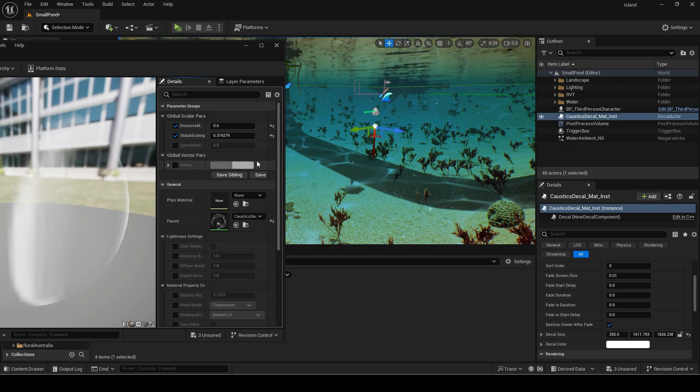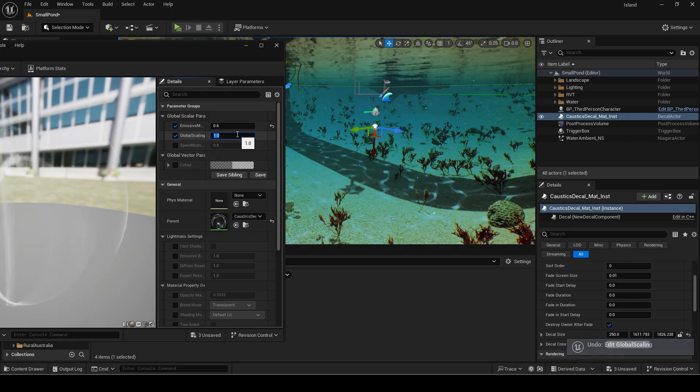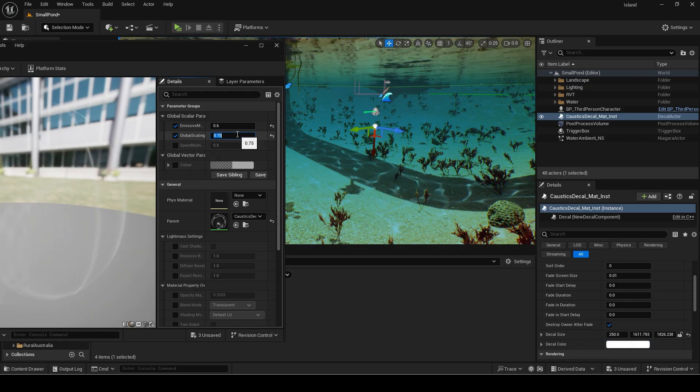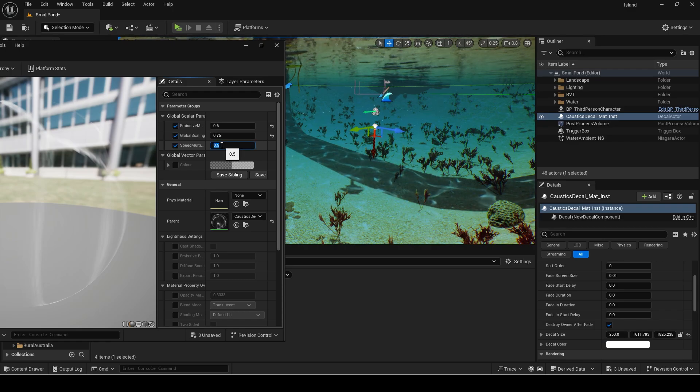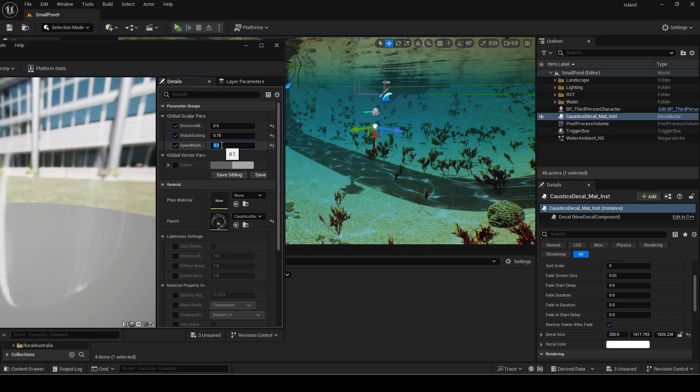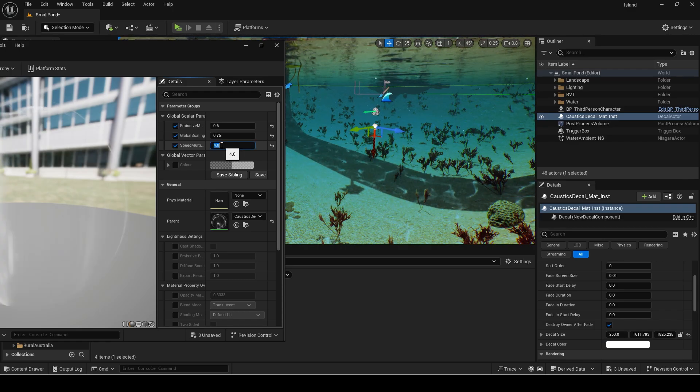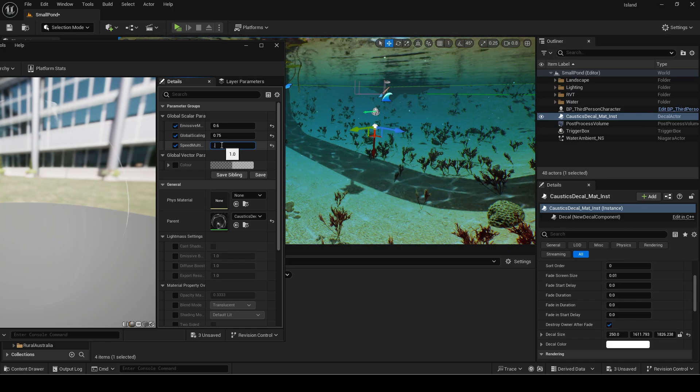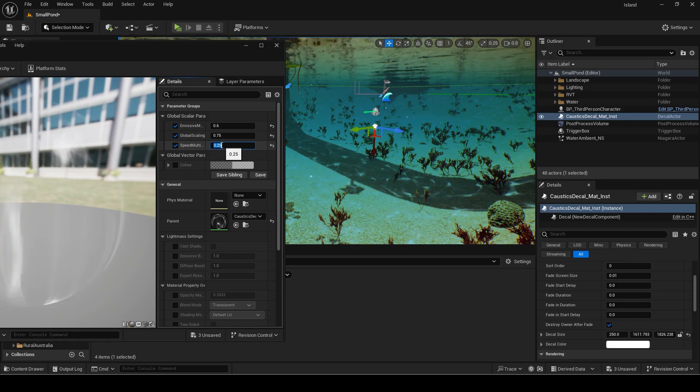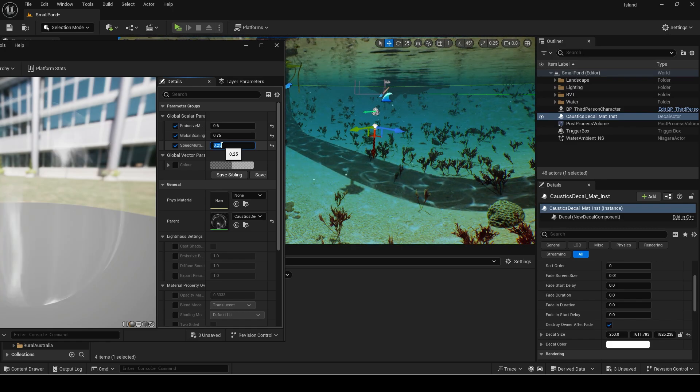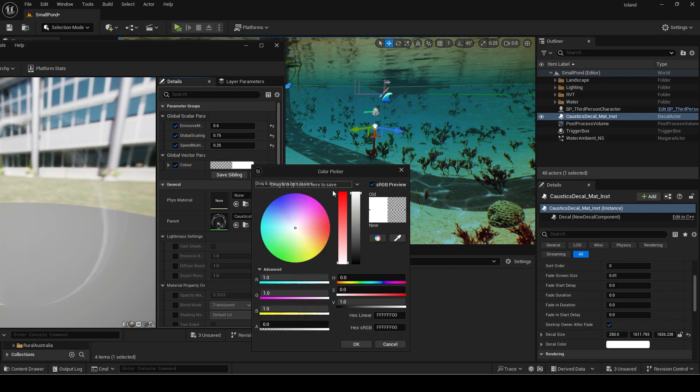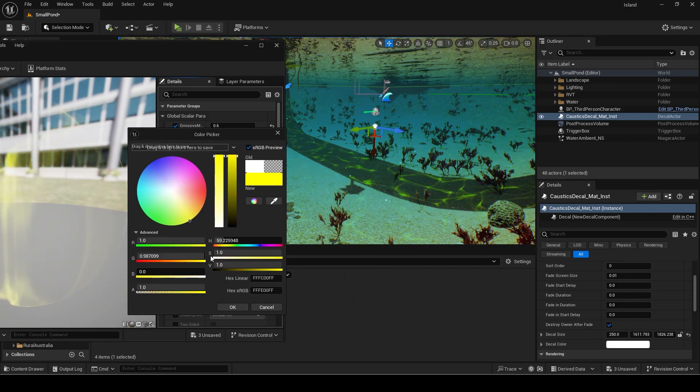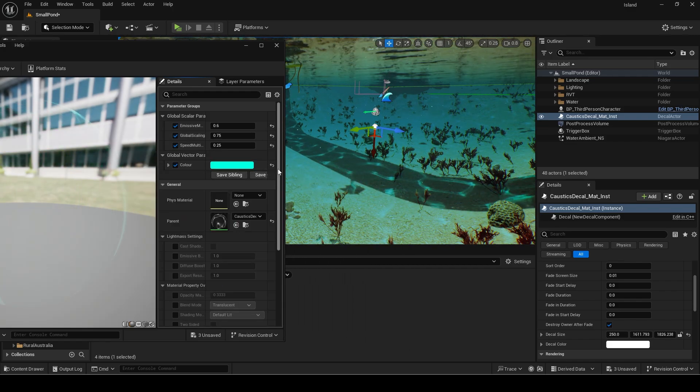The global scaling can also be changed to make the effect smaller or larger. Caustics usually look nicer when it is large however so I wouldn't recommend making it small but it is up to you. You can also make it slower or faster using the speed multiplier but again caustics usually look better when slow and is more realistic. You can set the color to whatever you want. I left it as white since the post process makes it look blue anyway.